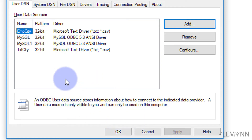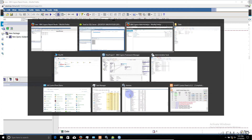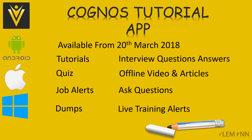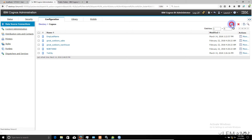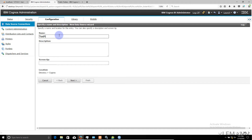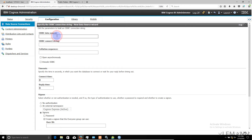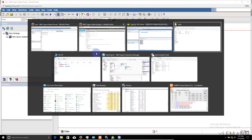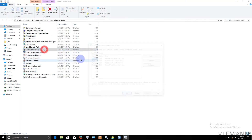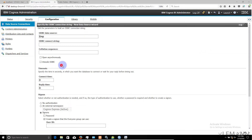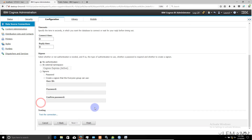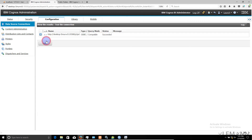Now we use this ODBC connection inside IBM Cognos. Click new connection, name it (e.g., 'text file'), click next, skip JDBC and select ODBC, click next, provide the ODBC connection name 'employee city'. No authentication is required. Test the connection — it succeeded successfully.